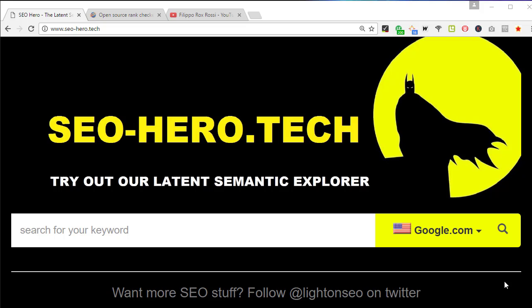You can enjoy SEO Hero for free at seo-hero.tech. If you have any questions, you can use the comment section or connect with me on Twitter — my Twitter nickname is LightonSEO. In the next video we will go deeper inside SEO Hero and use some examples on how to use it, so don't forget to subscribe to the SEO Hero channel. Thanks for watching, bye bye!